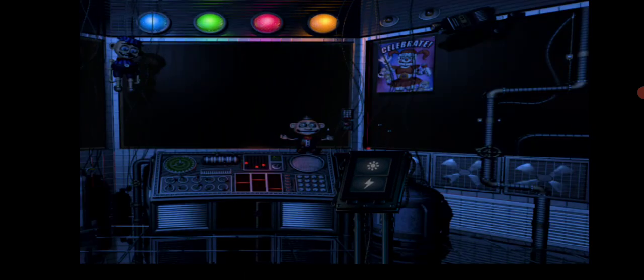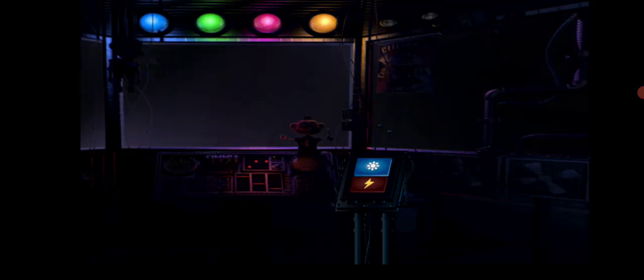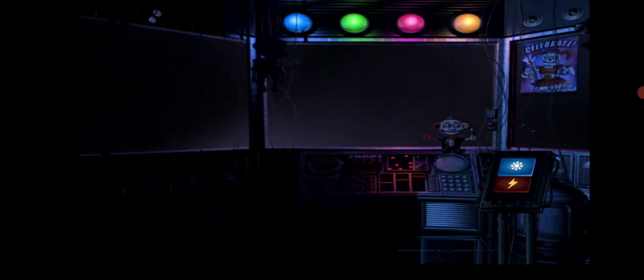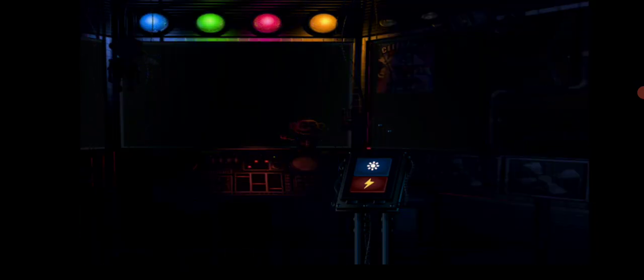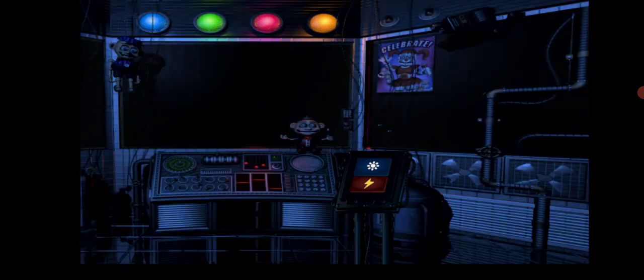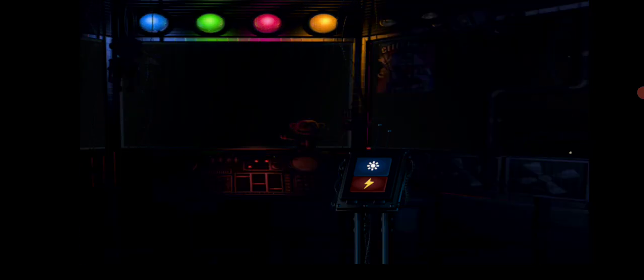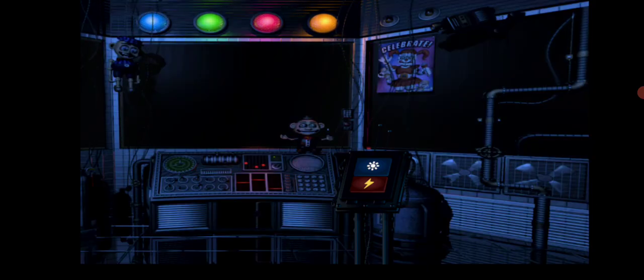In front of you is another vent shaft. Crawl through it to reach the Circus Gallery control module. On the other side of the glass is Circus Baby's auditorium. Let's check the light and see what Baby is up to. Looks like a few of the lights are out but we can fix that later. Let's encourage Baby to cheer up with a controlled shock.